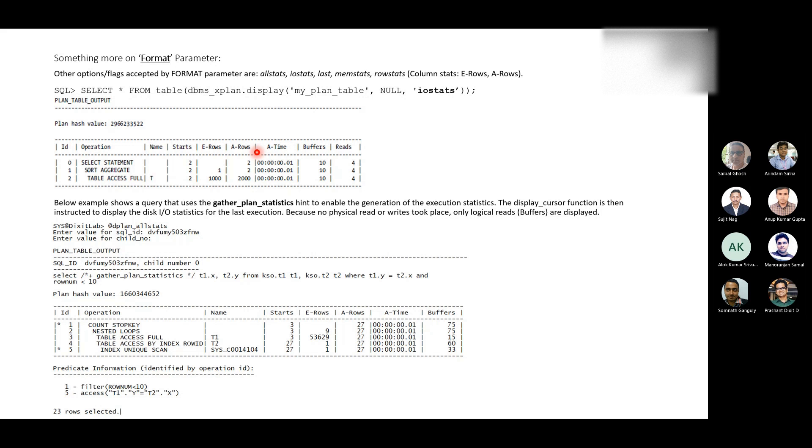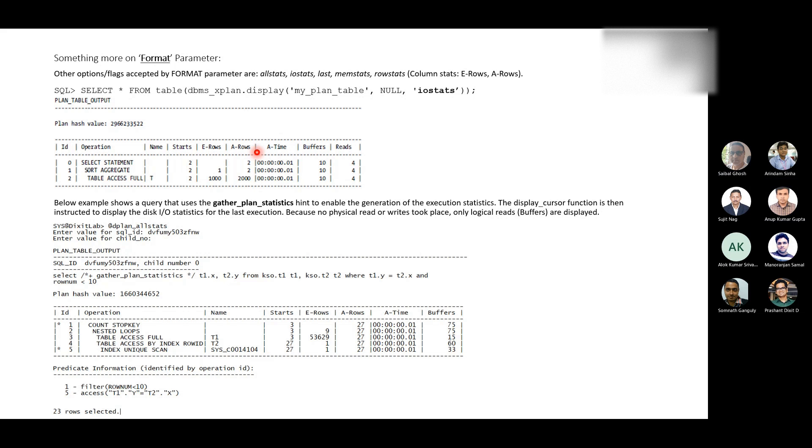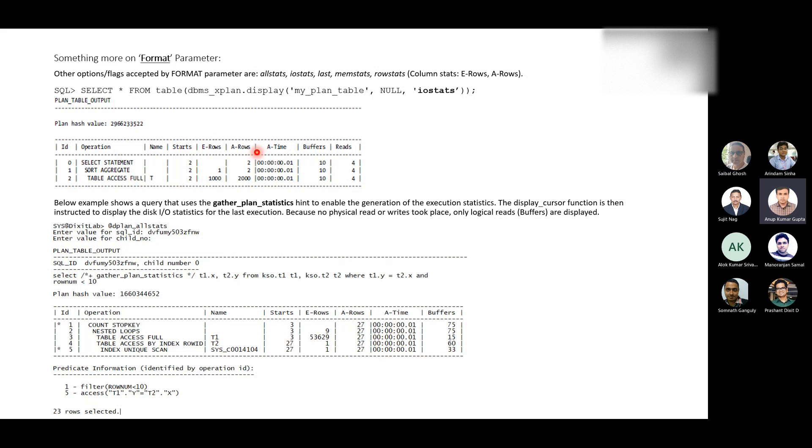That's absolutely correct. It's basically the number of rows that the optimizer guesses will be processed for a plan step. So, yes, that's right. So, what do you mean by high cardinality and low cardinality?